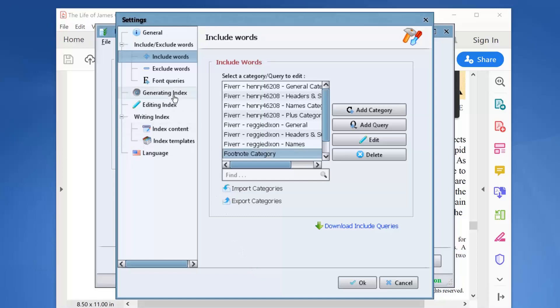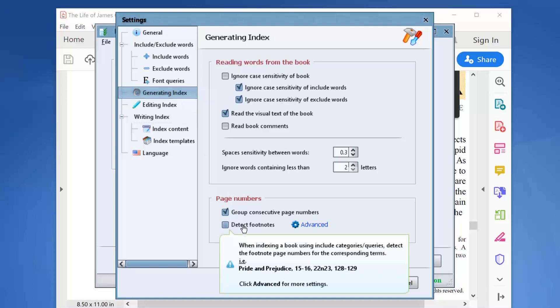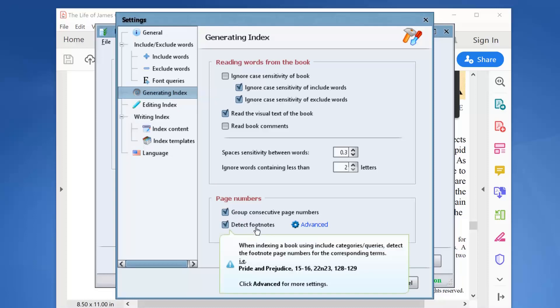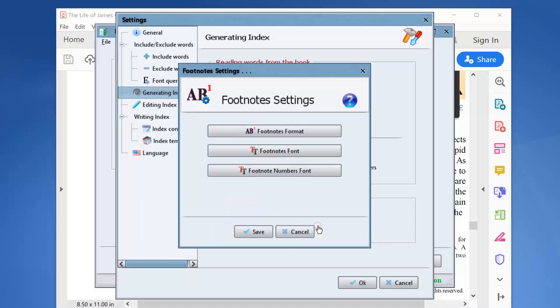Now click the Generating Index tab. Enable the Detect Footnotes checkbox. Now the program will start detecting the footnote numbers for any of our index terms. But for the program to detect the footnotes accurately, we must click the Advanced link and specify the settings of the footnotes used in our book.